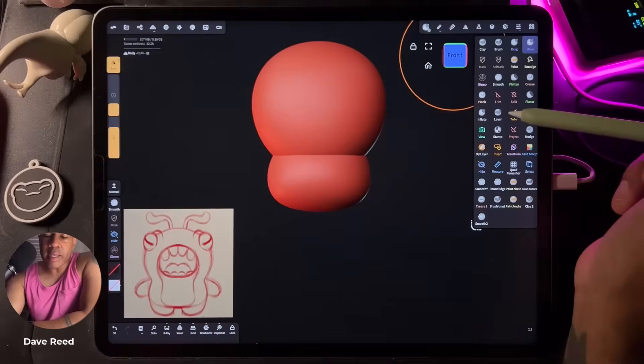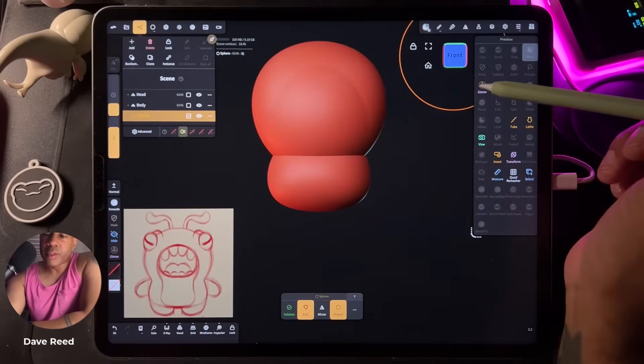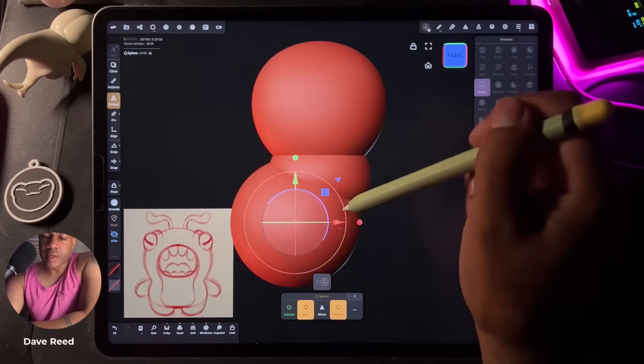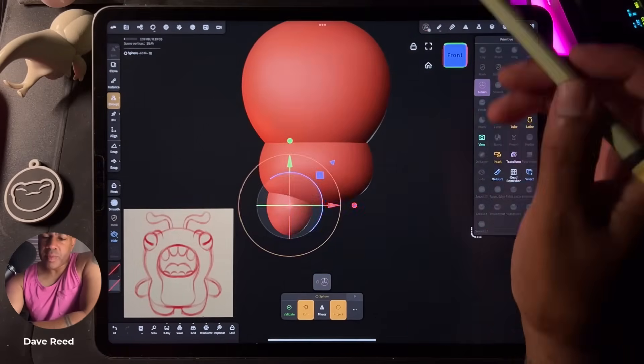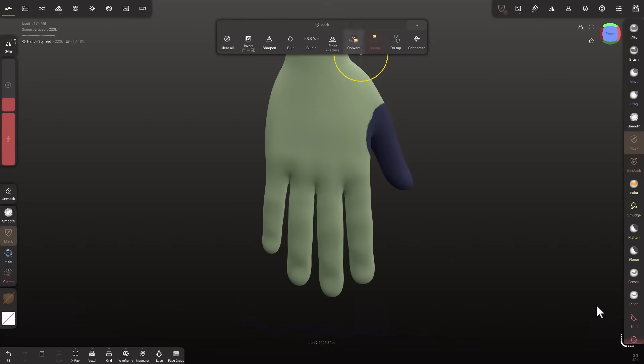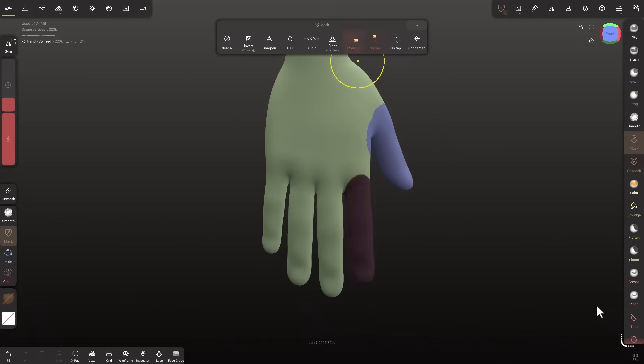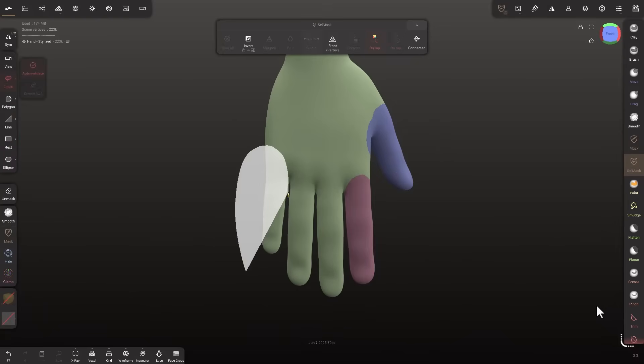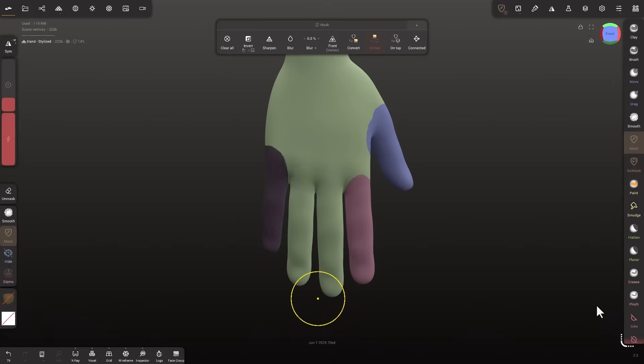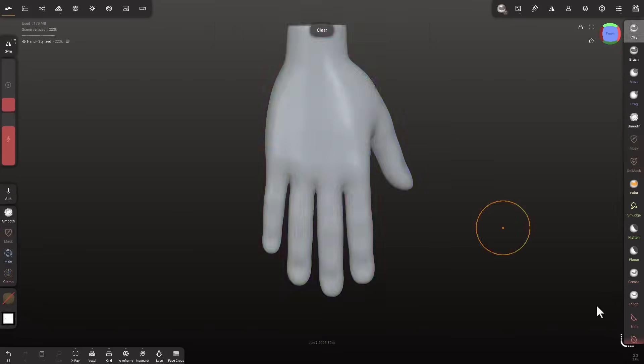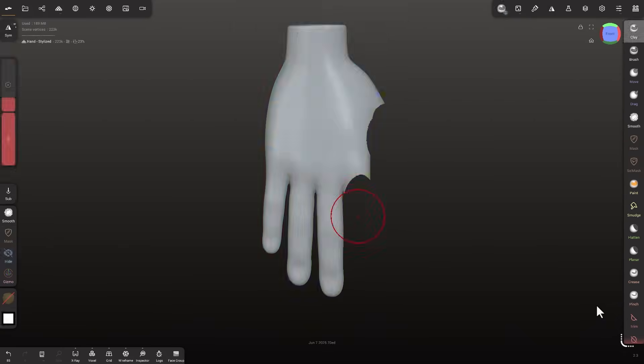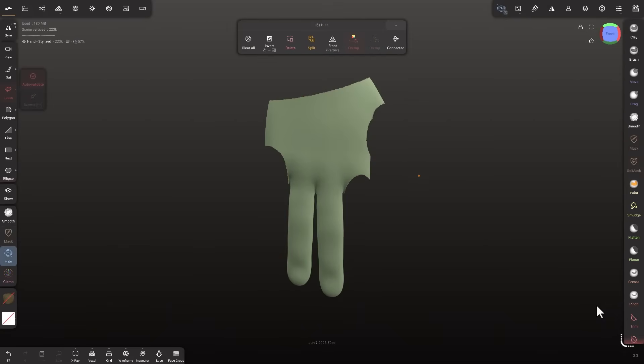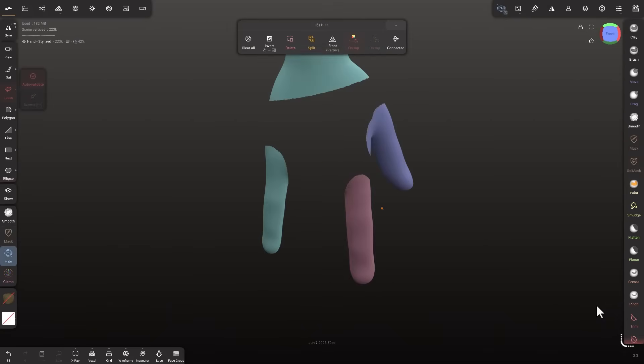Now one can argue if the folks at Maxon seems to be taking samples from the folks at Nomad Sculpt or if this is something they're already planning prior to the folks at Nomad Sculpt making their announcement. But for what it is, ZBrush desktop will be entering a new era with the new and redesigned interface.